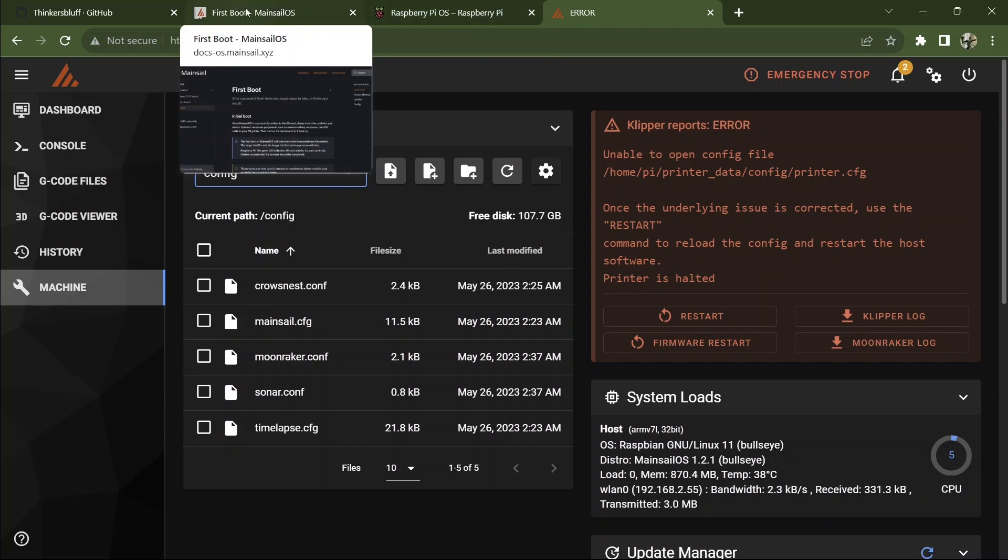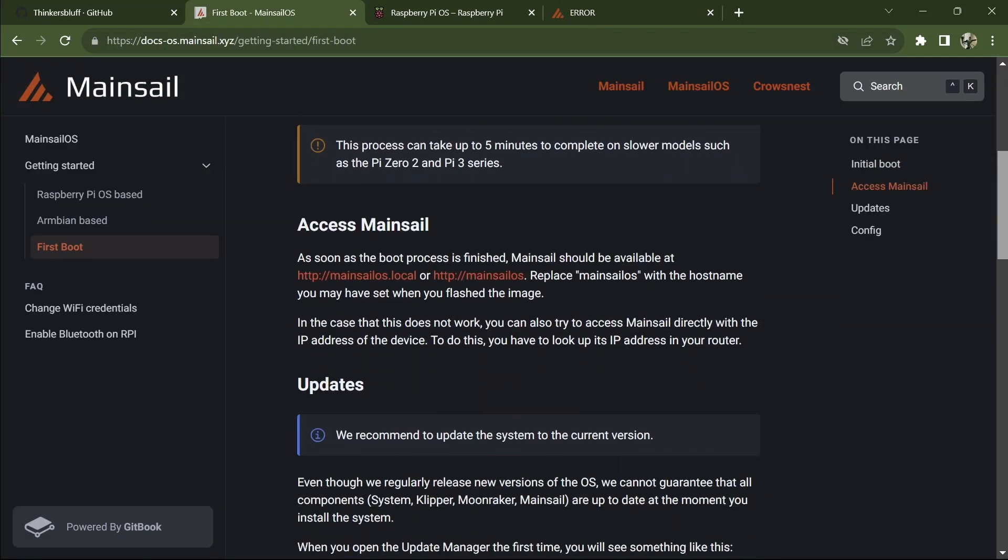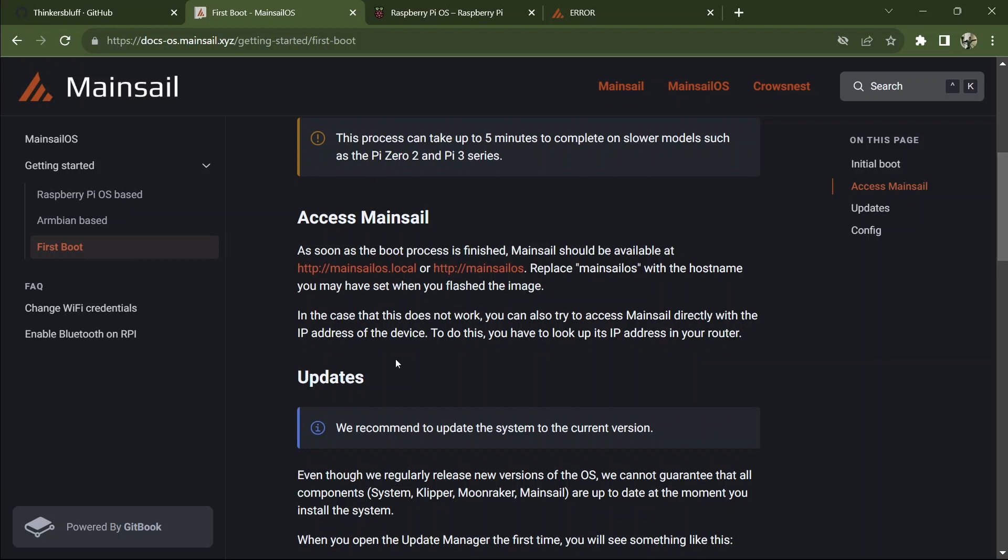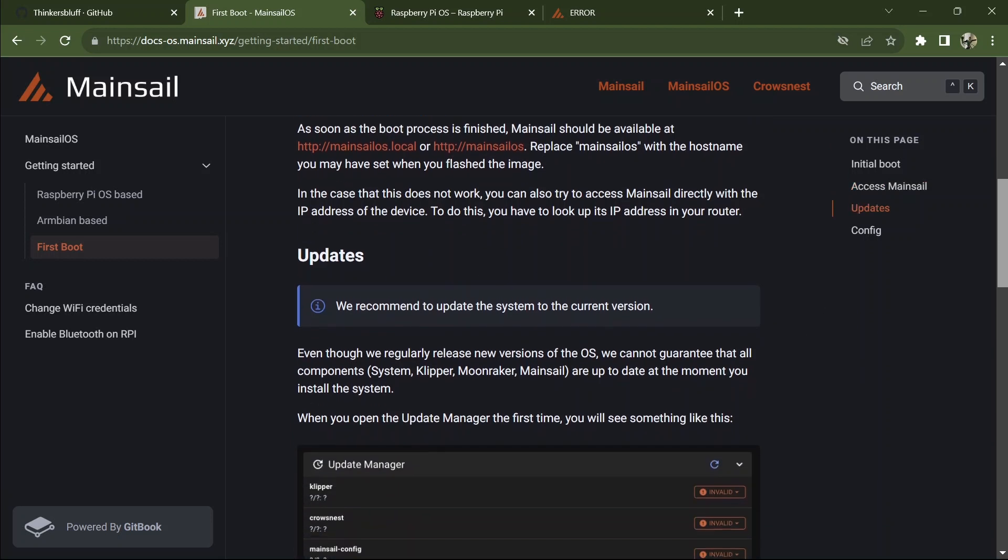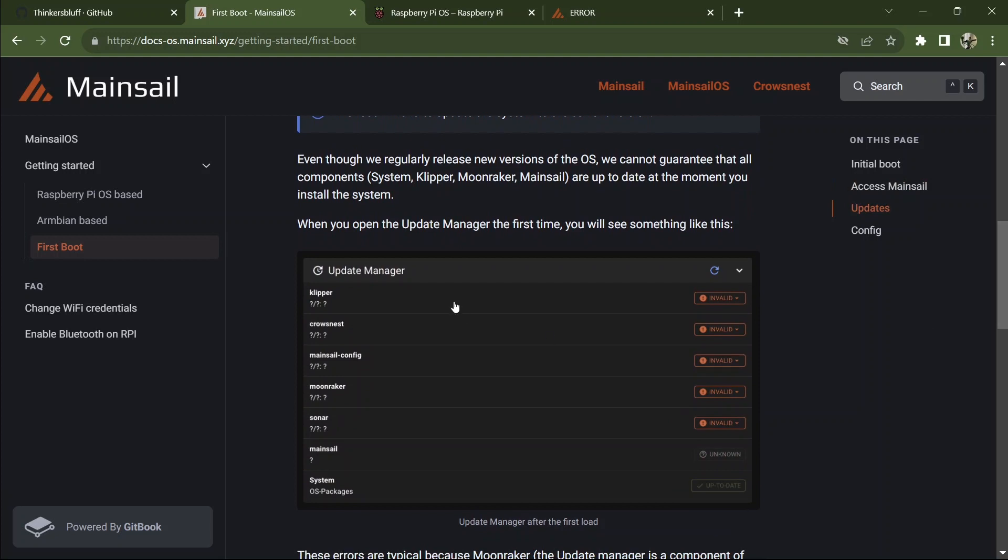So we have that running. We go back to first boot. As soon as the boot process is finished, there it is available. We did work so we can ignore that. We recommend you update the system to the current version. Even though we regularly release when you update the update manager, you'll see something like this. And so we did.